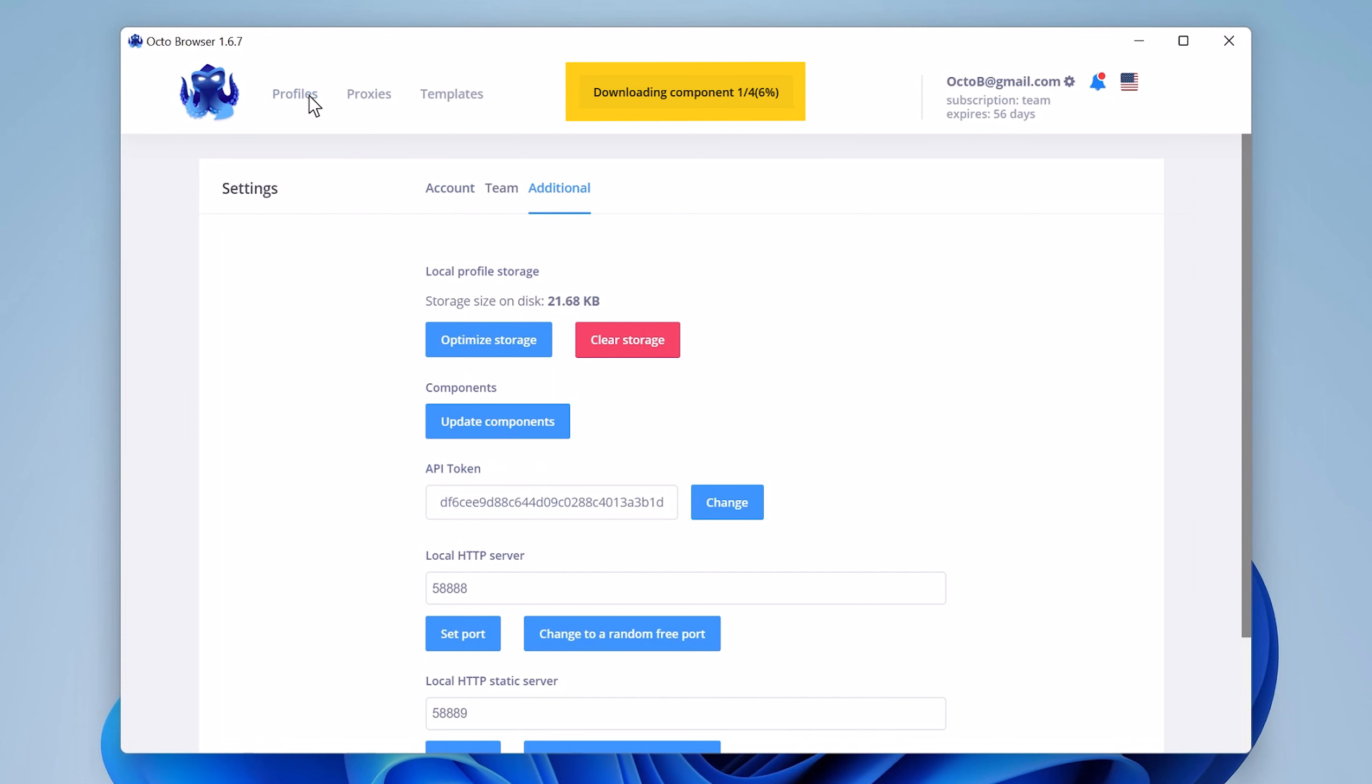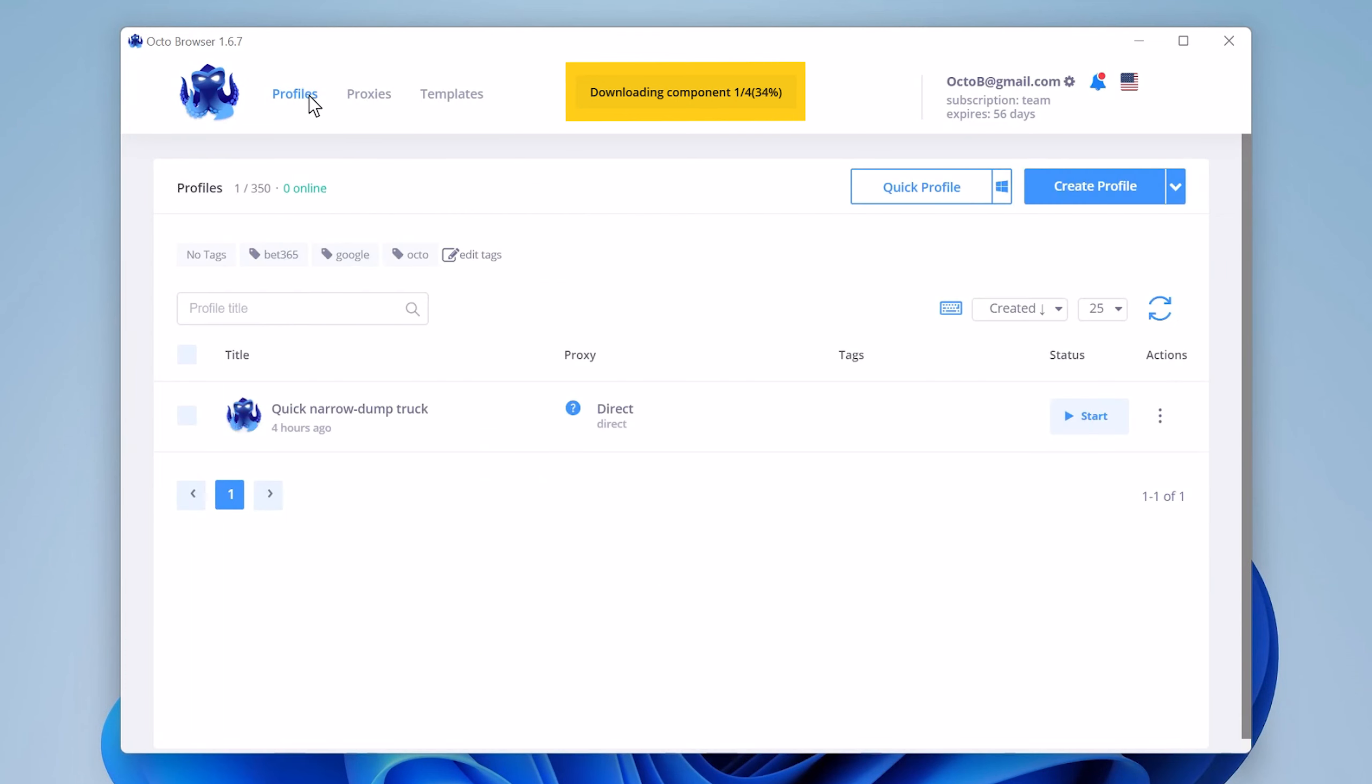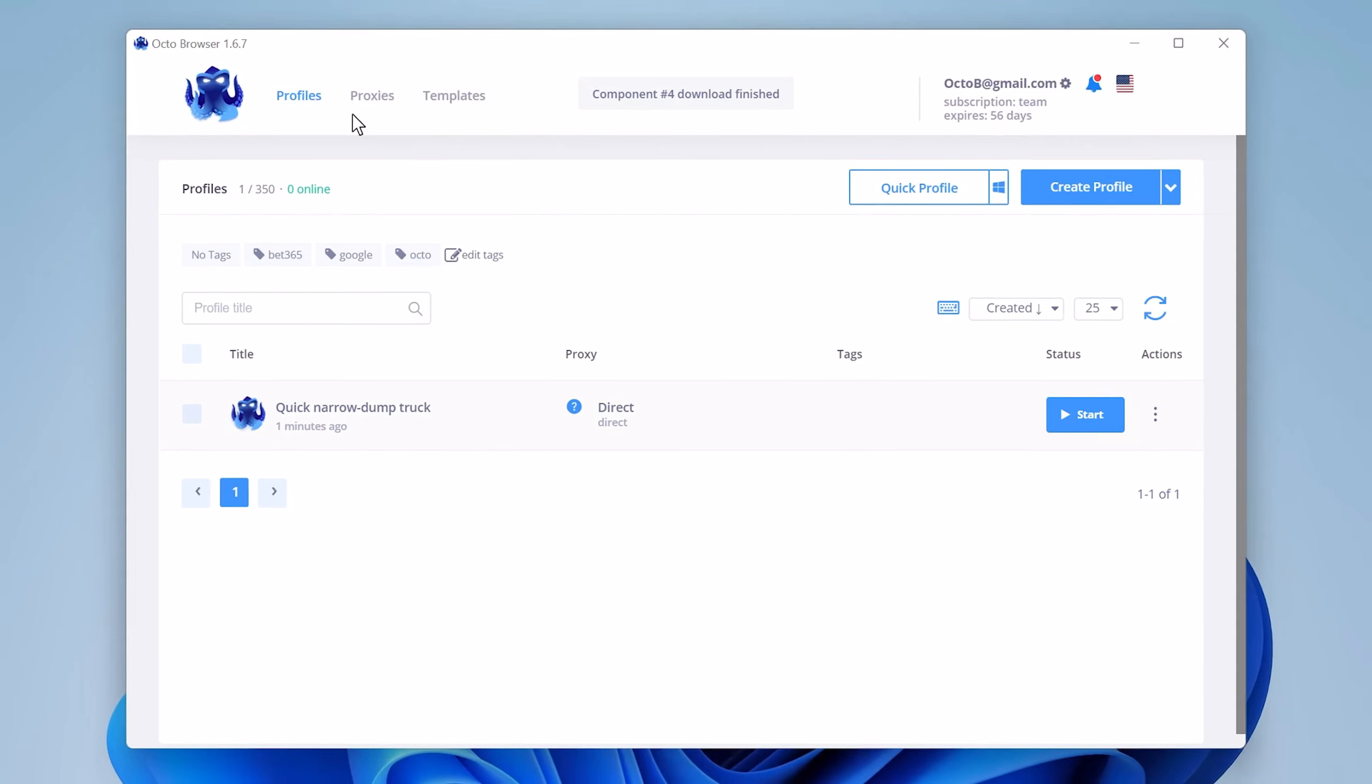Wait for the Components to download. It might take up to 30 seconds, depending on your connection.